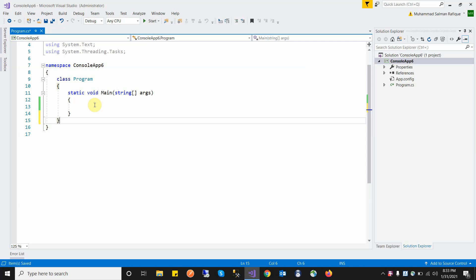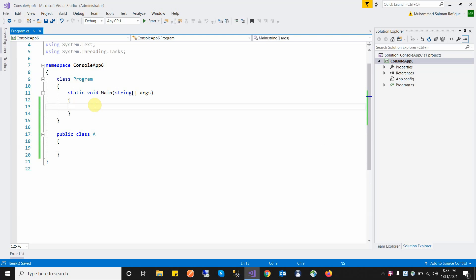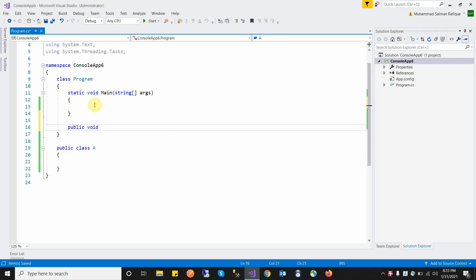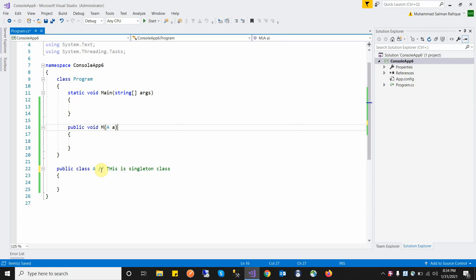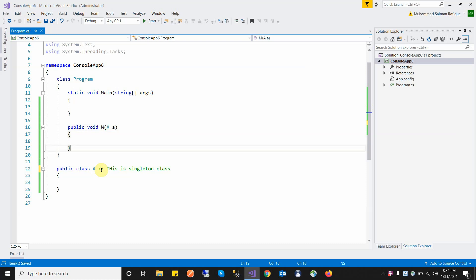A singleton class can be passed as a method parameter. For example, if we create a class and use it as a method parameter, a singleton class allows this, whereas a static class does not allow it as a method parameter. So a singleton class is a simple design pattern because it follows object-oriented programming rules.